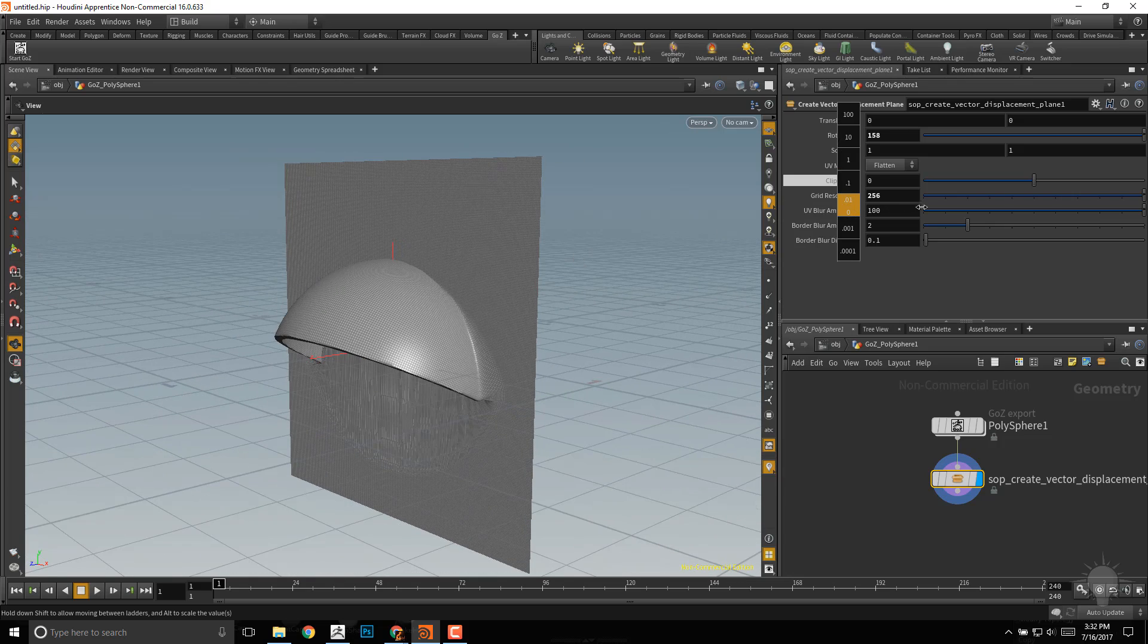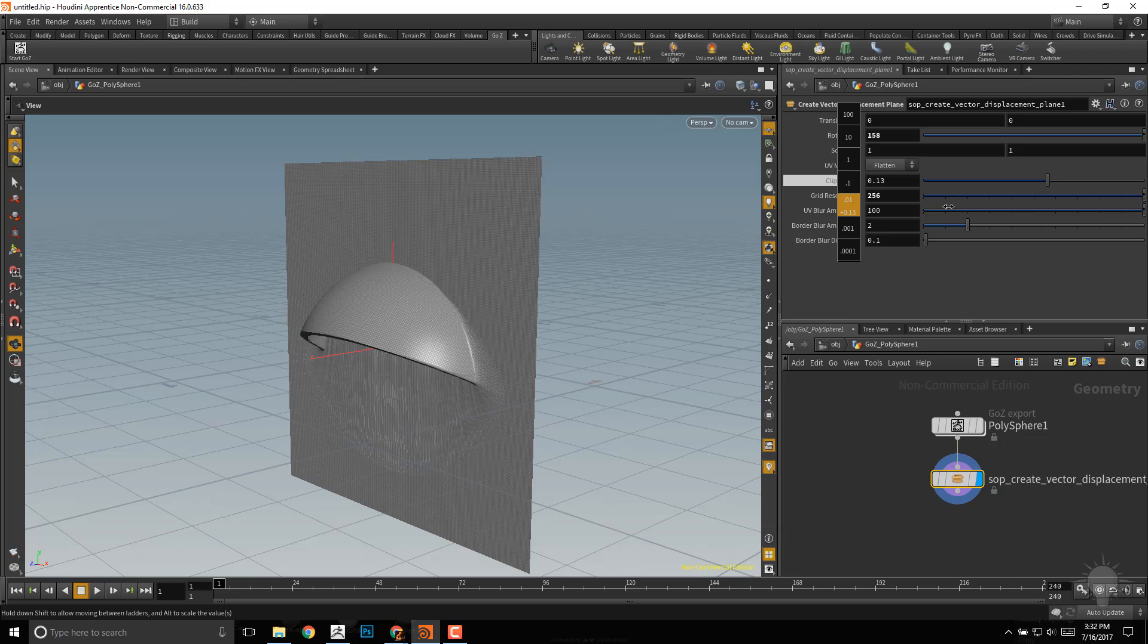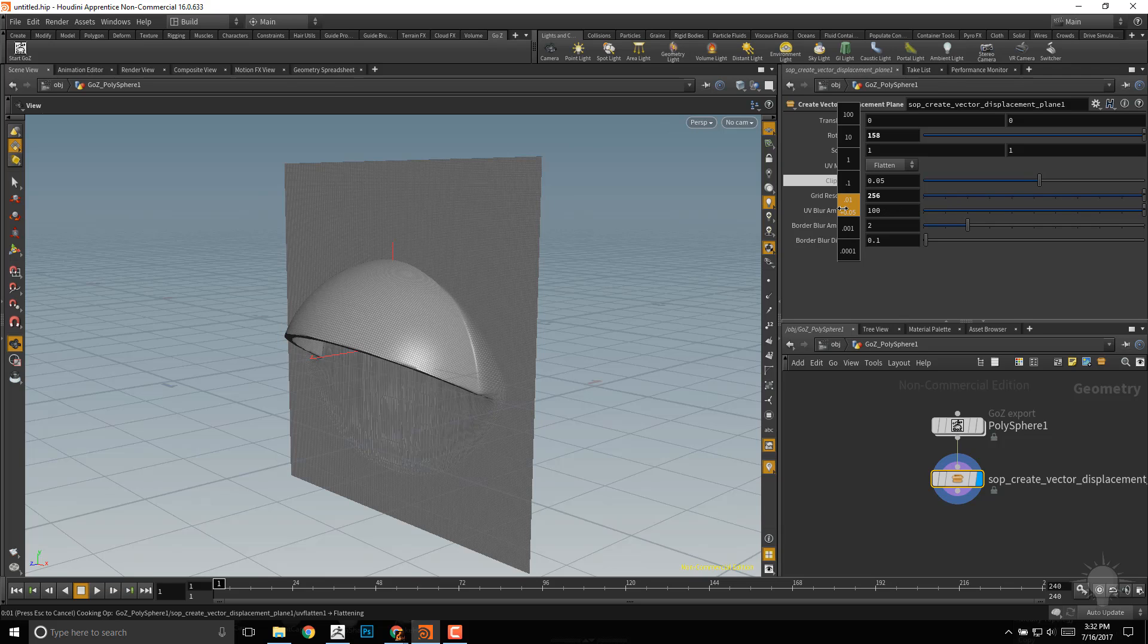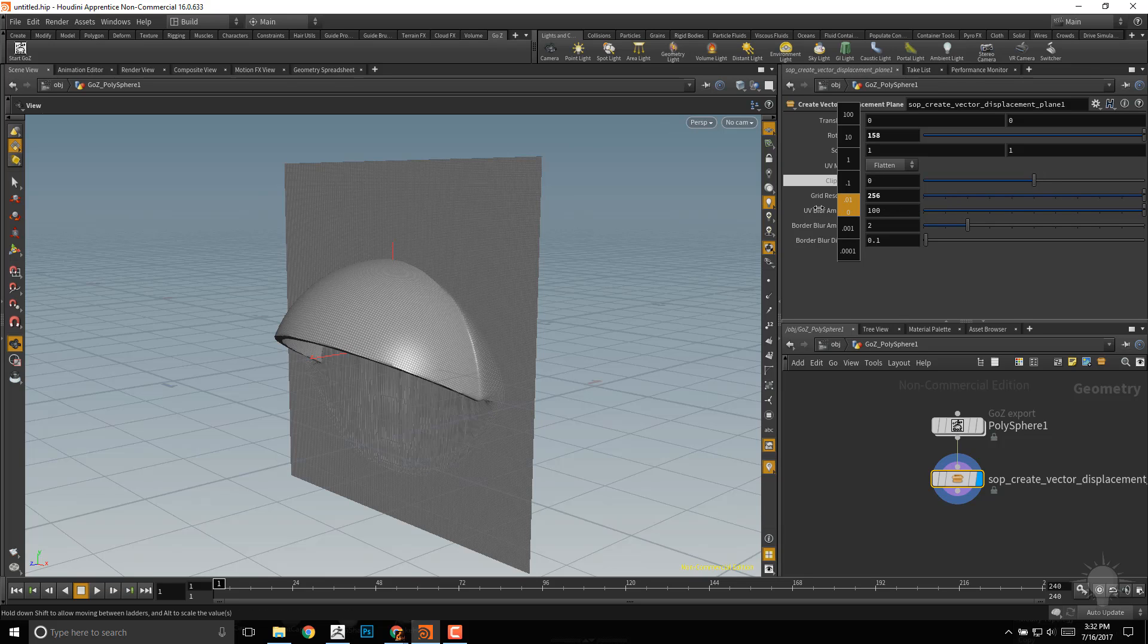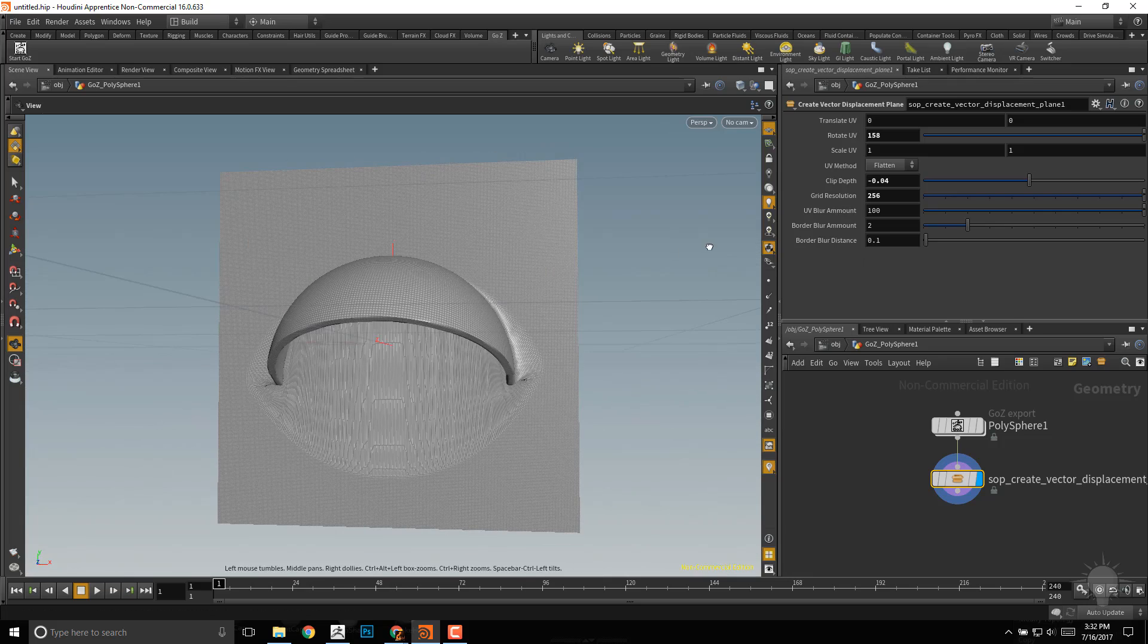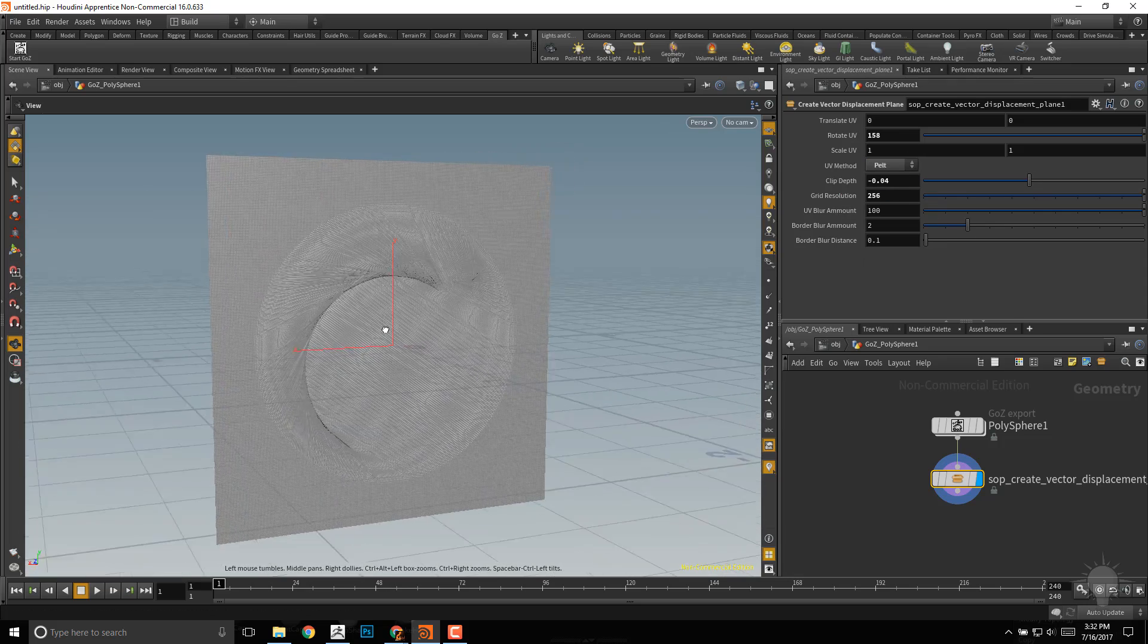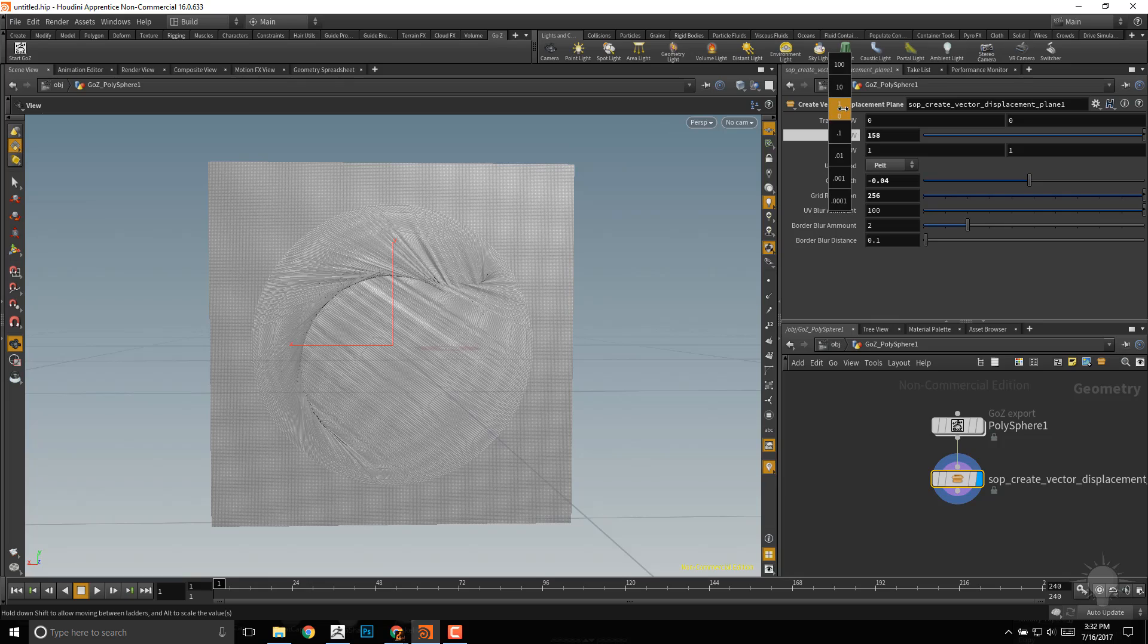If you want to change the clip depth, again, middle mouse button, go down here to .01, and then just go ahead and change that in and out until you get to your desired result. If we want to lessen the distortion in here, let's try doing pelt, rotate UV.